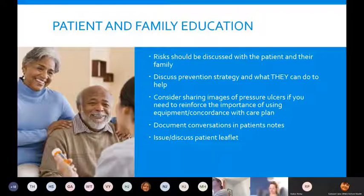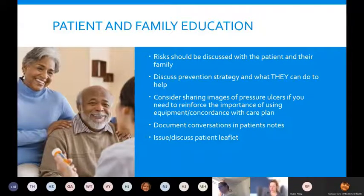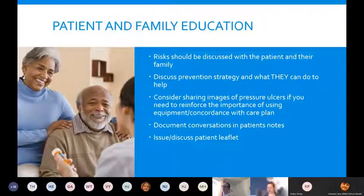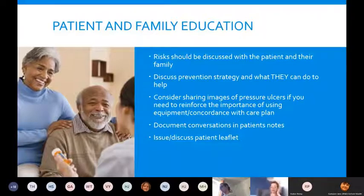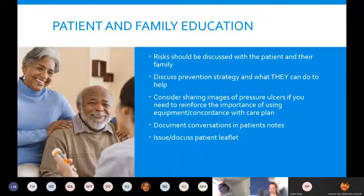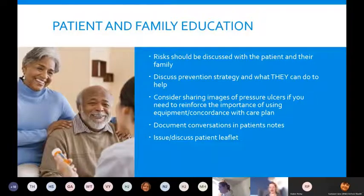Any risk of pressure damage should be discussed with the patient and their family. Discuss what the prevention strategy is and what they can do to help — their own motivation to get up, mobilise, set an alarm, and have a good diet. We can't be there 24/7, so include and empower them. If they've got active pressure damage, consider sharing images to reinforce the importance of equipment use. Document any conversations in the patient's notes and discuss the patient leaflet — not just give it, but explain it.